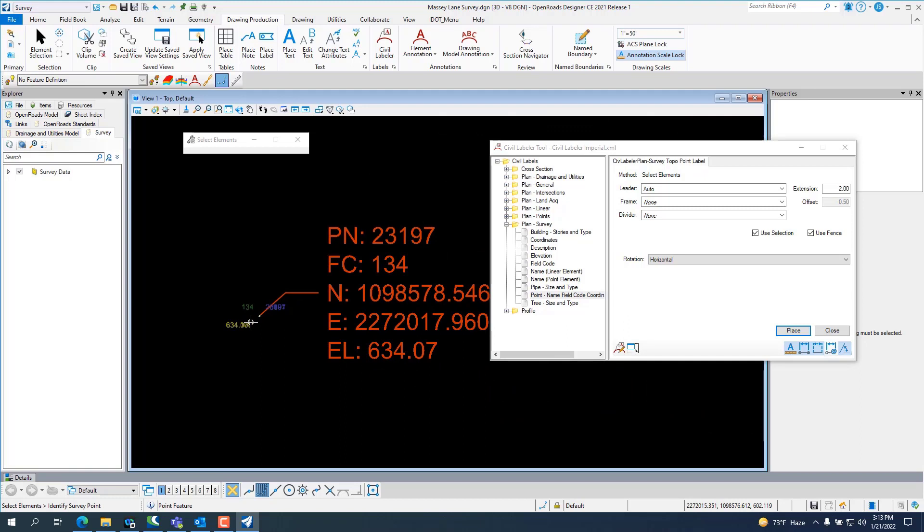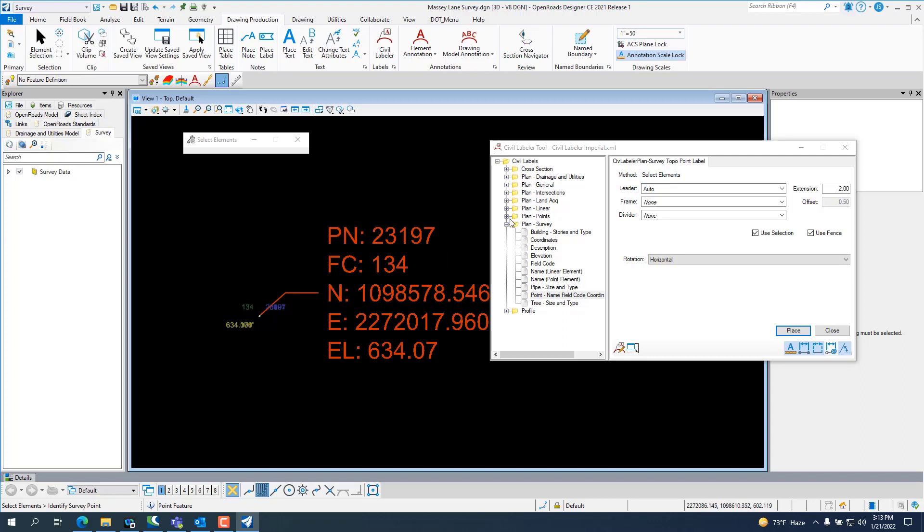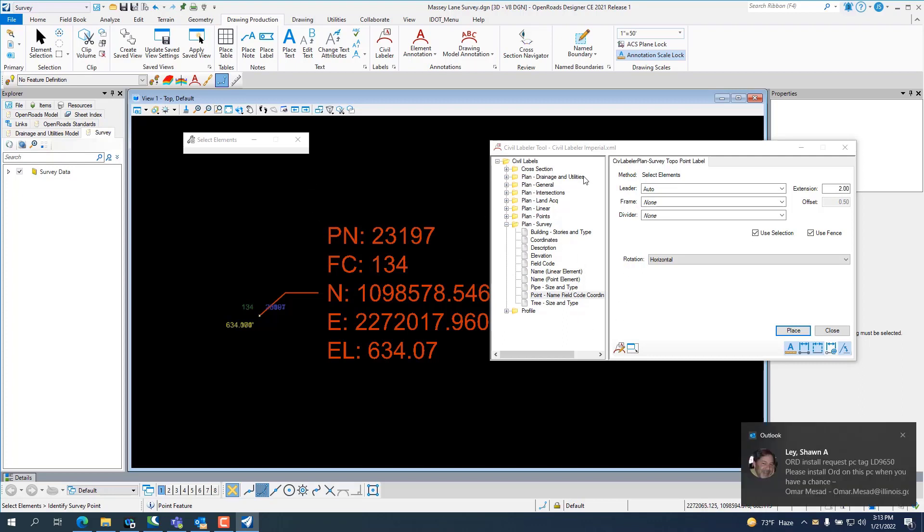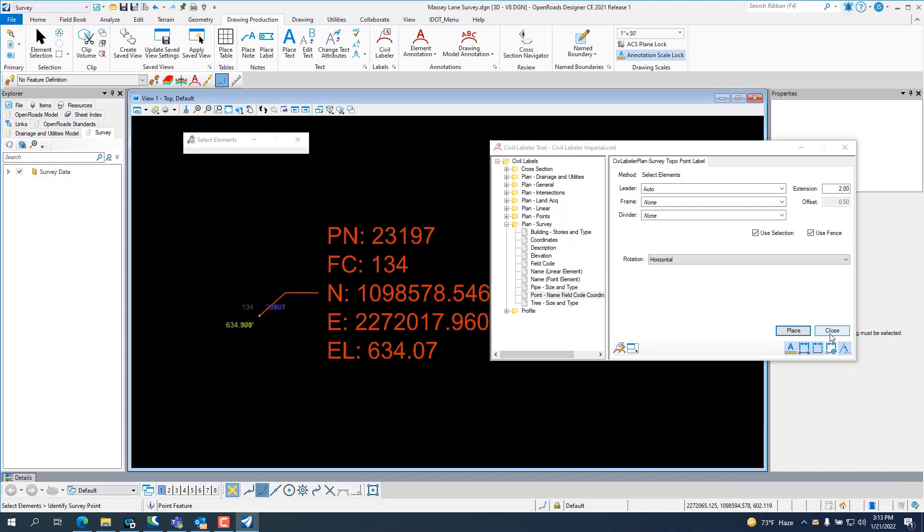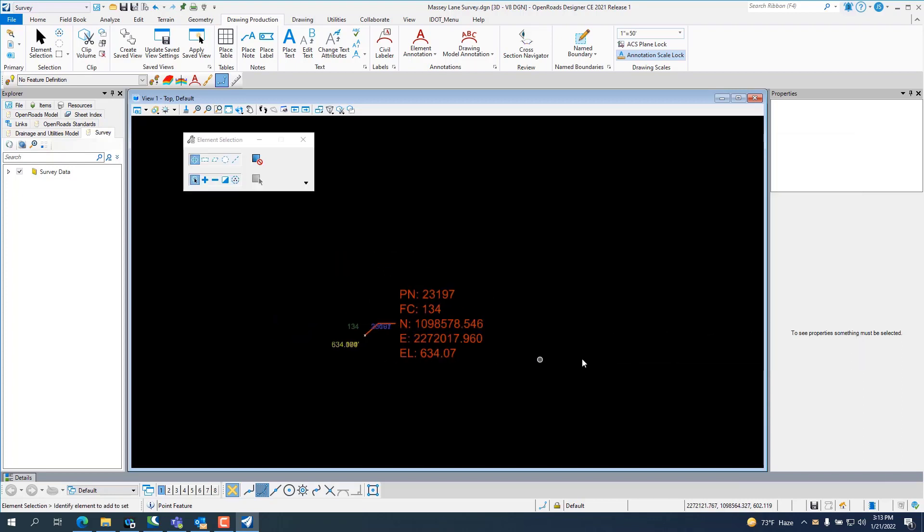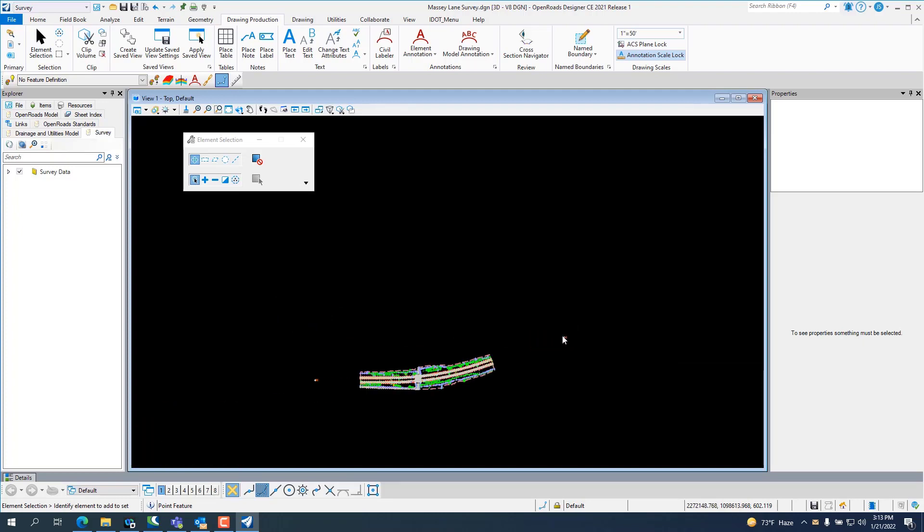And there you go. There's a lot of other things in here for labeling stuff. There's a couple videos out on YouTube on how to use the Civil Labeler. So, you can look those up.